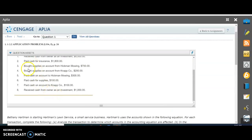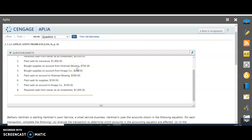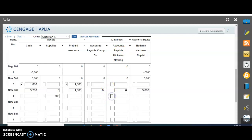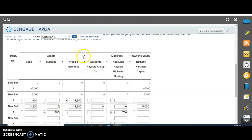Third transaction: bought supplies on account from Hickman Mowing, $700. This is another buy now, pay later. We have one asset, supplies, that's going to increase, but we also now have a debt that we owe to somebody. Maybe we had to get a new lawnmower or weed whacker - it cost us $700. We used kind of like a credit card, buy now and pay later. We're going to have new supplies, so we put plus $700 in supplies. And now we have a debt to pay for accounts payable Hickman Mowing, so we have a plus $700 here.